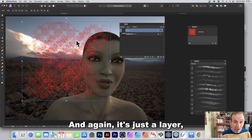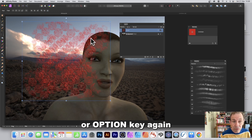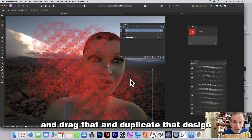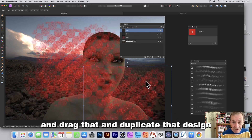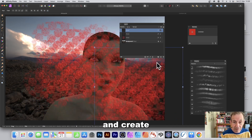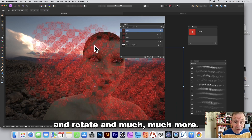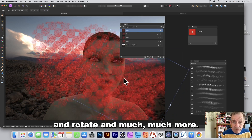Close the effects panel. Again, it's just a layer — hold down Alt/Option and drag to duplicate that design. You can rotate and create all kinds of different designs.